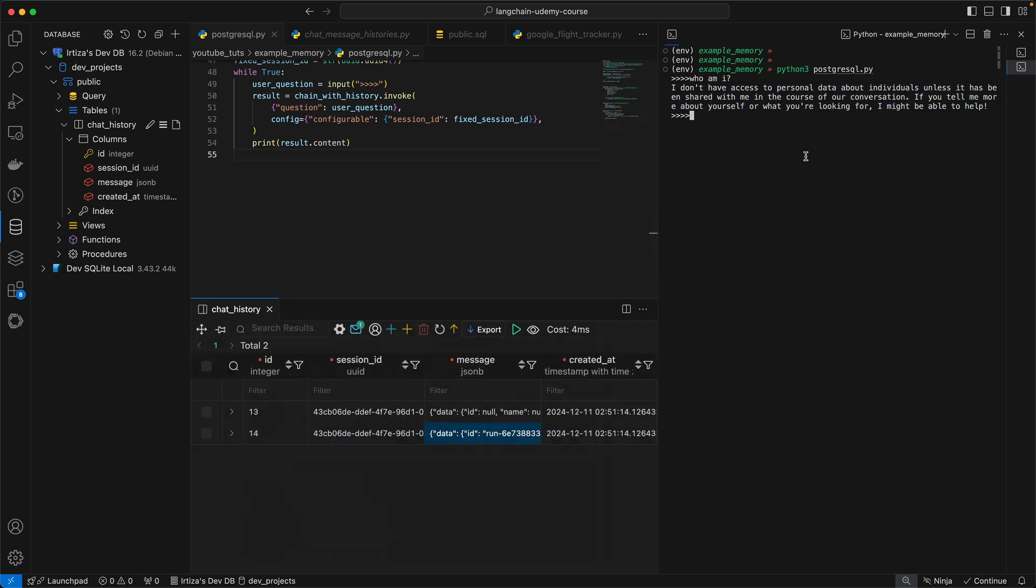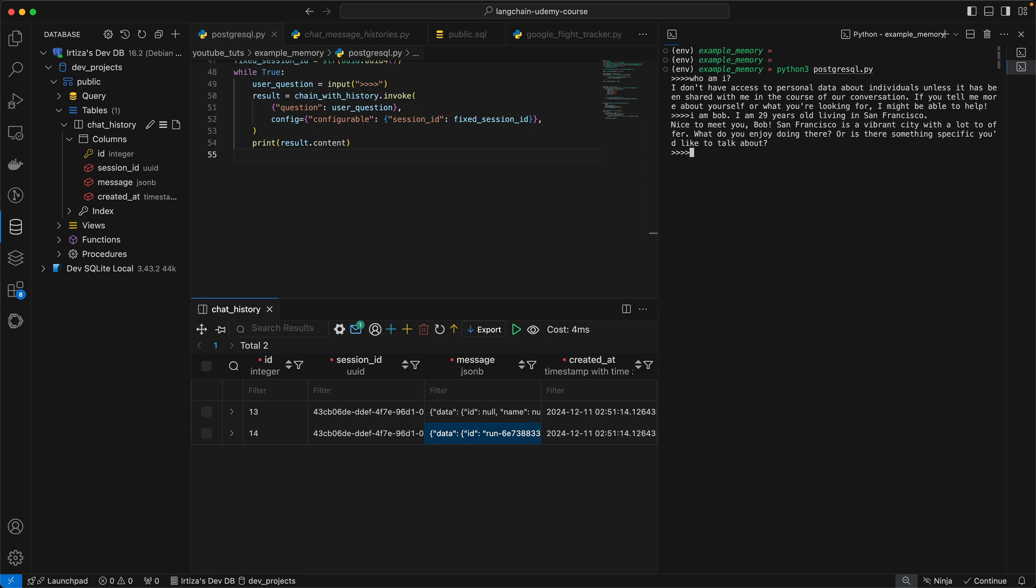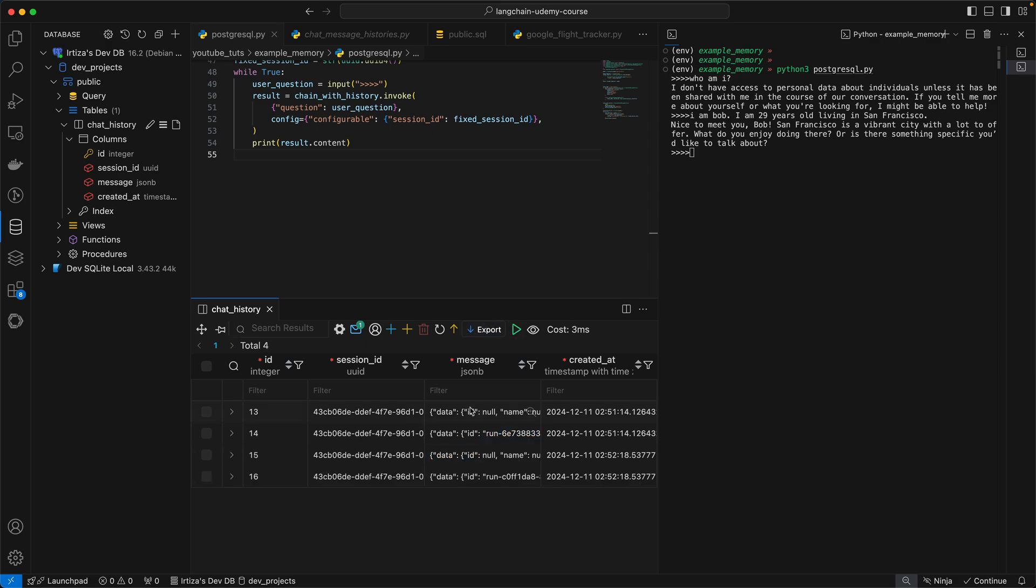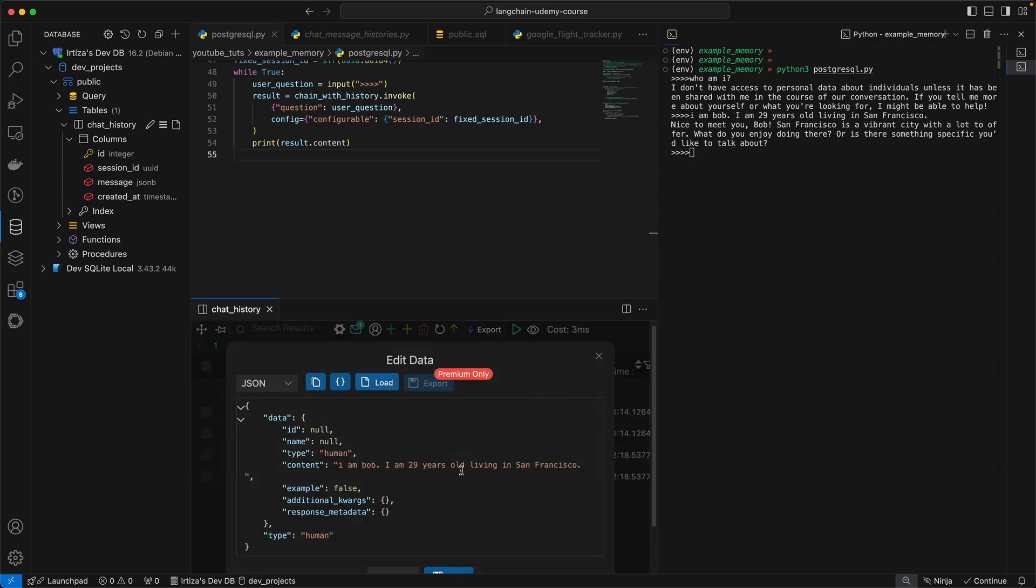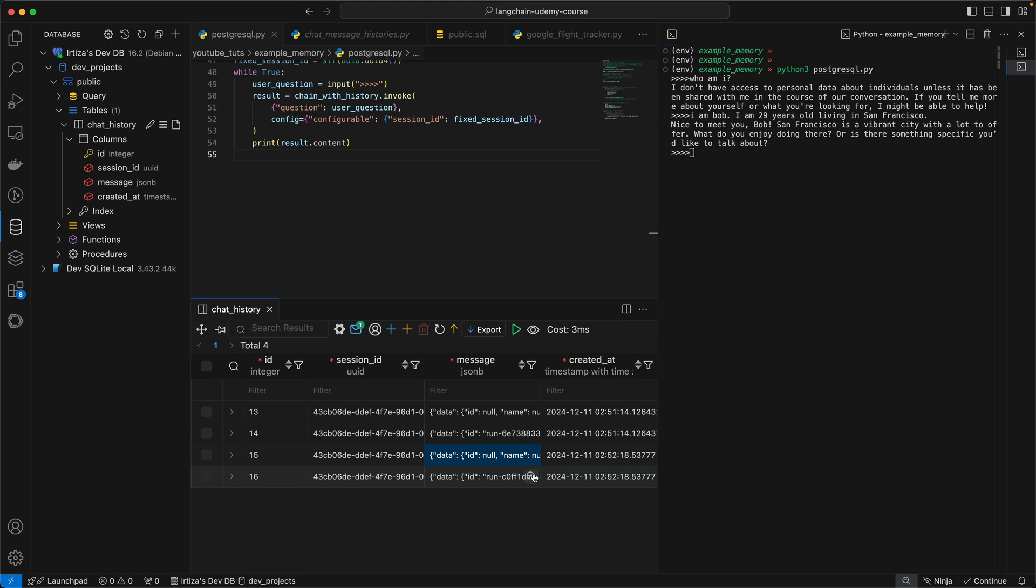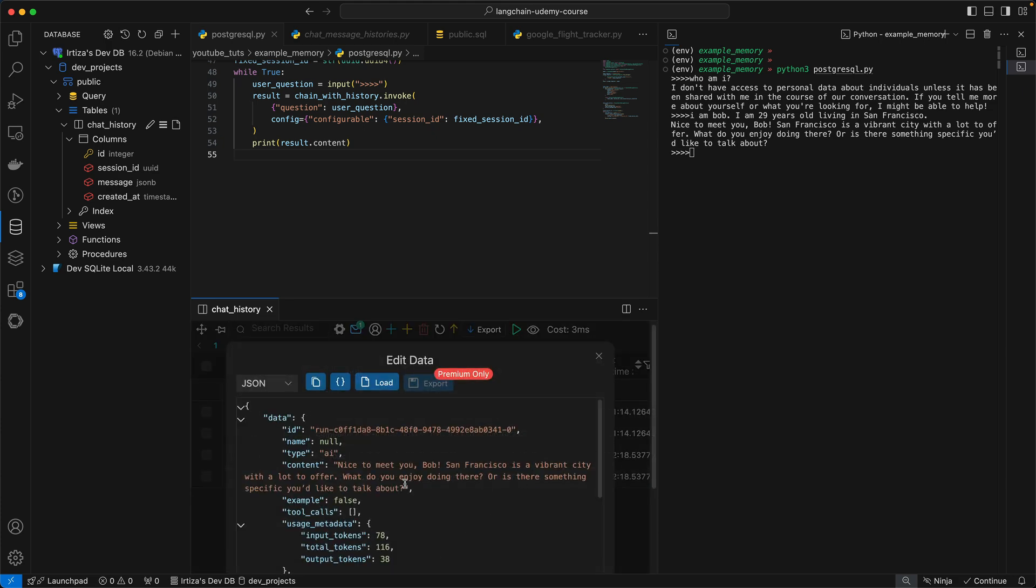Now let me tell the model a little about myself. Let's say I am Bob, I am 29 years old living in San Francisco. And then it says nice to meet you Bob, San Francisco is a vibrant city with a lot to offer, what do you enjoy doing there? Now again if I run the query, I have two new entries. One is going to be the context I provided and then the other is going to be the response from the model.